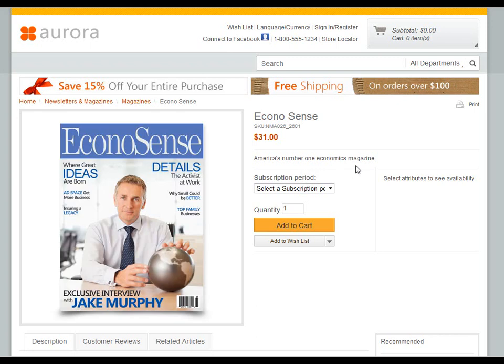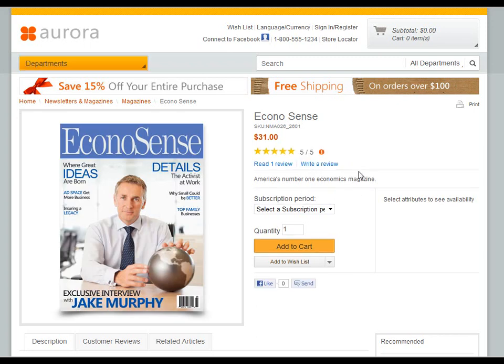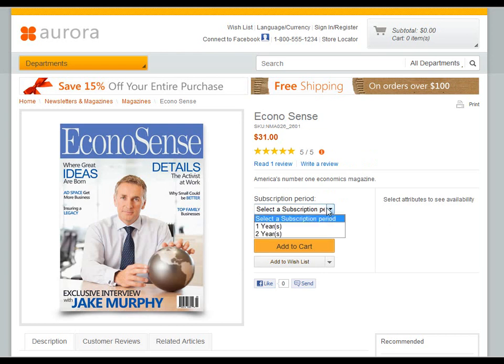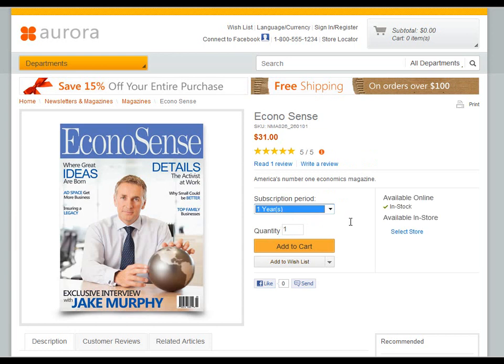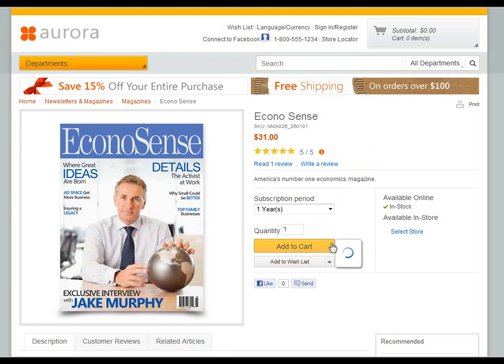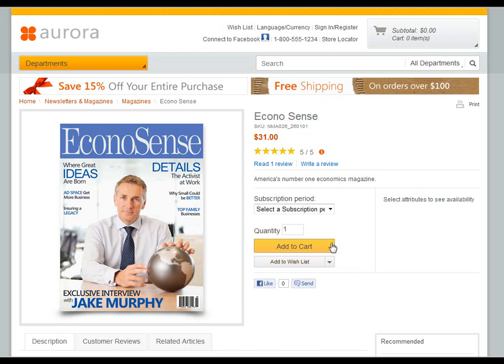You can see immediately that this particular item is a subscription, and you can purchase a subscription period of one or two years. It's available and I can go ahead and add that to the cart. So that's the user interface and the storefront.